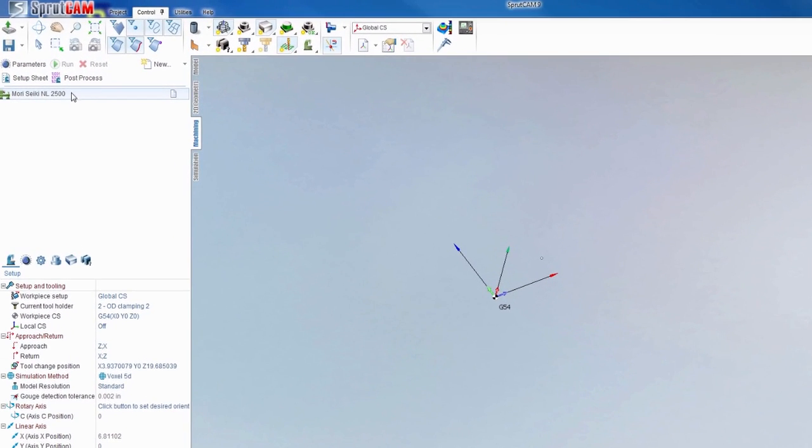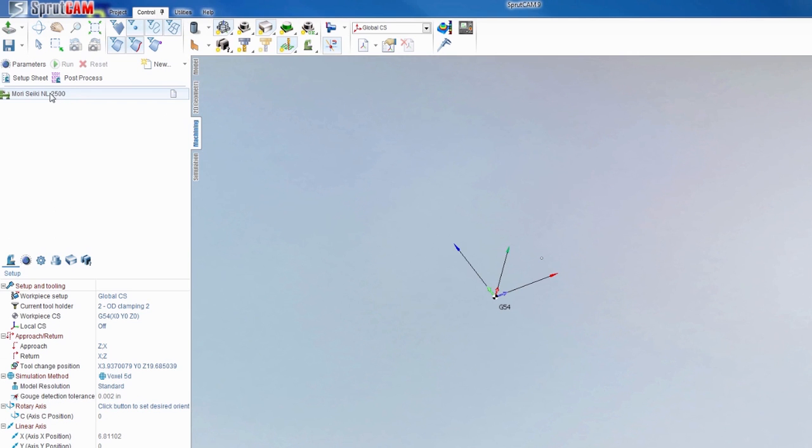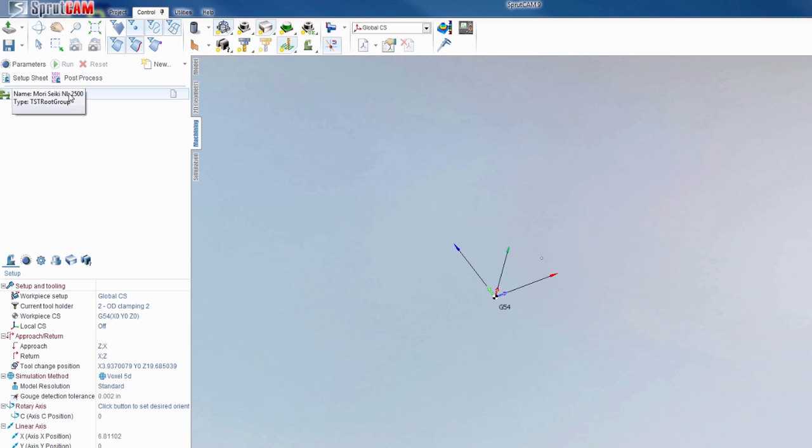First thing you'll want to do is highlight the machine that you have active. In this case it's a Morisiki, it might be something different for you, but simply click it and hit parameters.